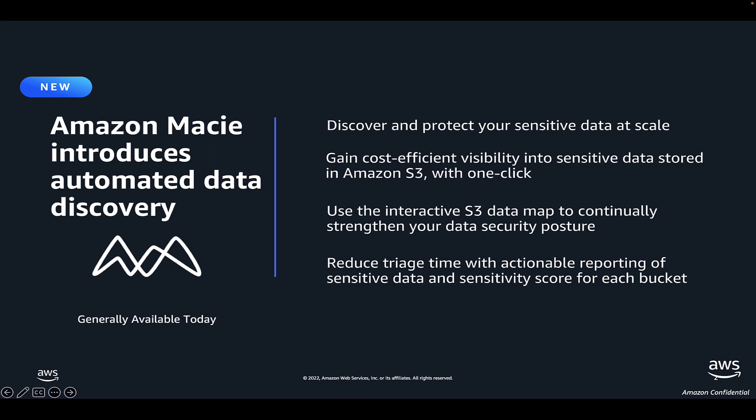Automated data discovery is a new capability in Macie that uses various data sampling techniques, including resource clustering by attributes such as bucket name, file types, and prefixes to minimize the data scanning needed to uncover sensitive data in your S3 buckets.